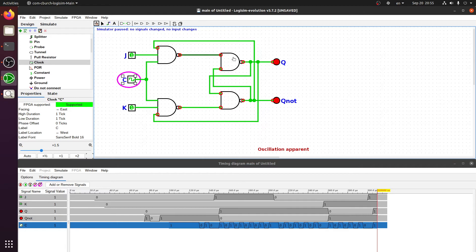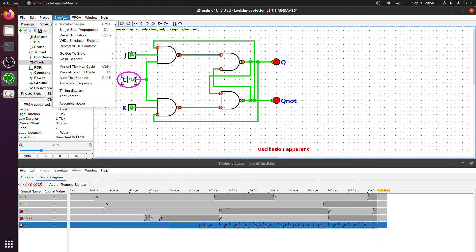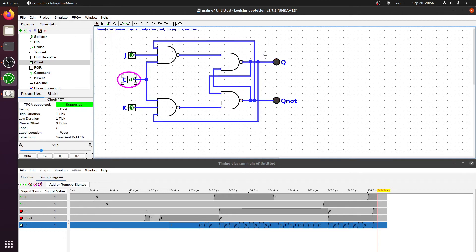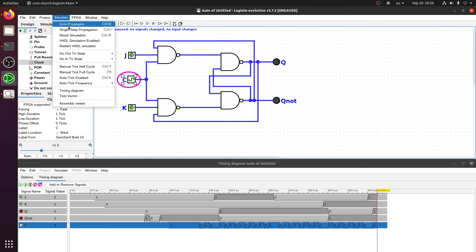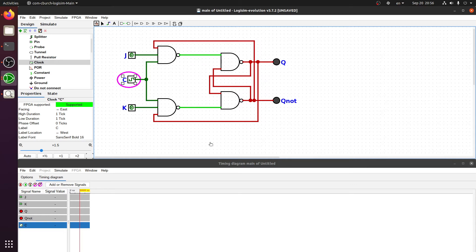We already see the oscillation error appear, and the red circles show where oscillations are occurring. Logisim pauses the simulation because it cannot produce a proper value. To recover, go to the Simulate tab, reset the simulation — it clears everything and turns it blue — then re-enable auto-propagate by clicking it.